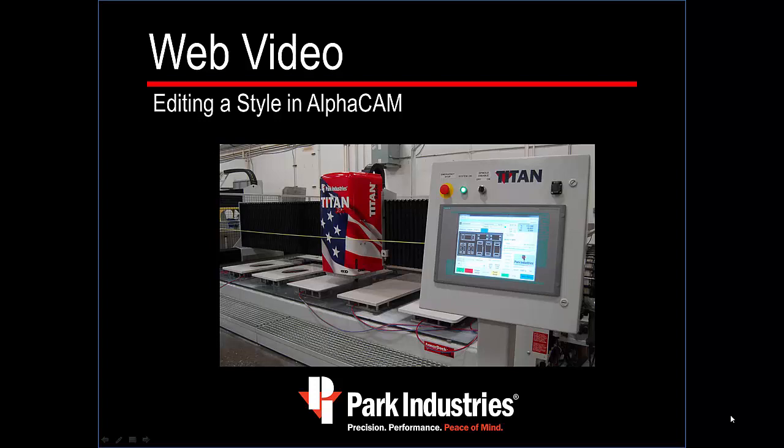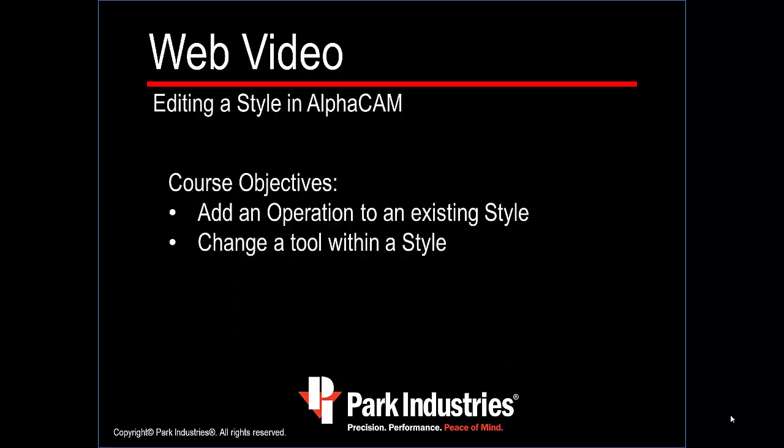Park Industries Web Video: Editing a Style in AlphaCAM. The objectives of this course are to learn how to add an operation to an existing style and how to change a tool within a style.